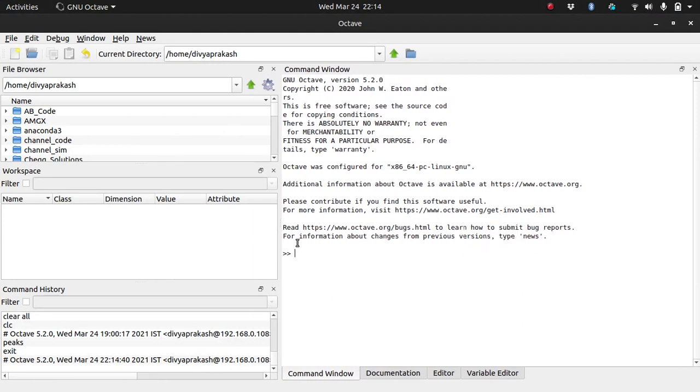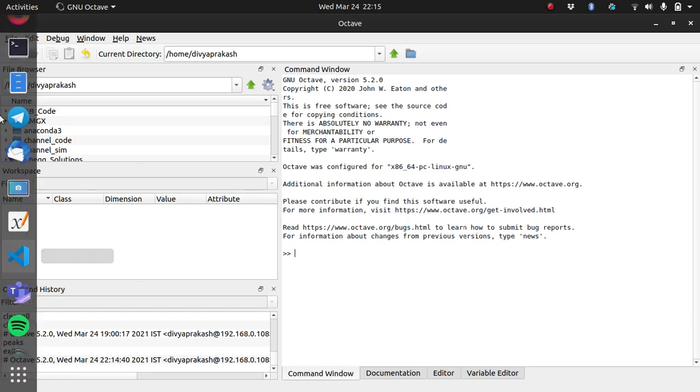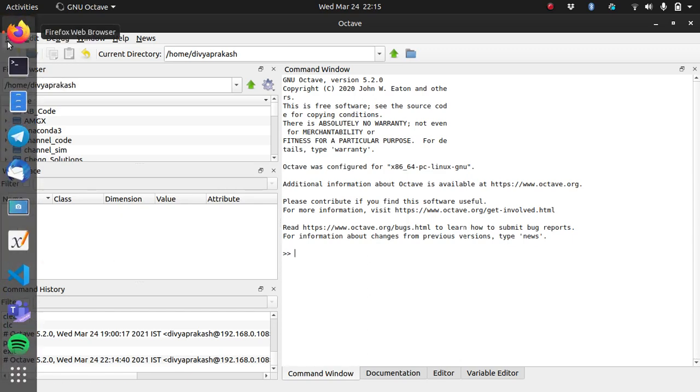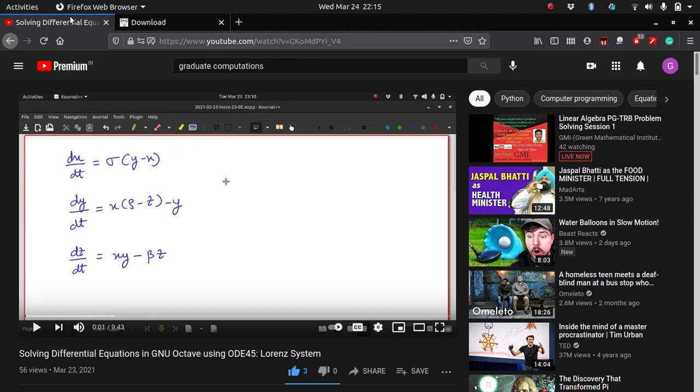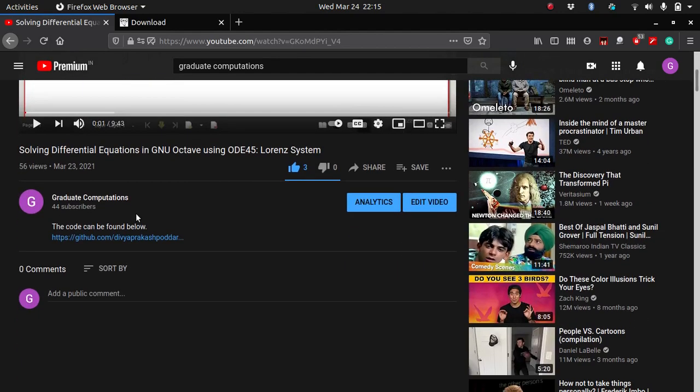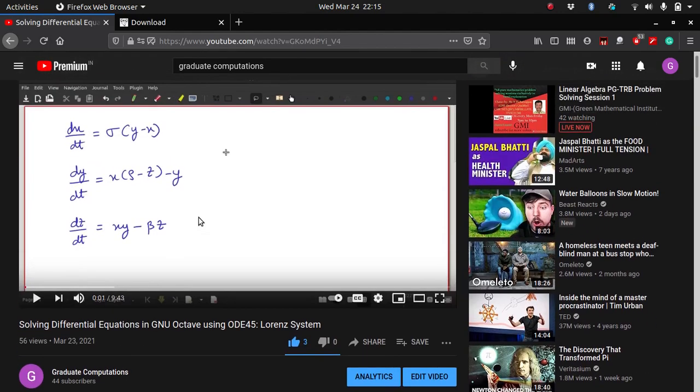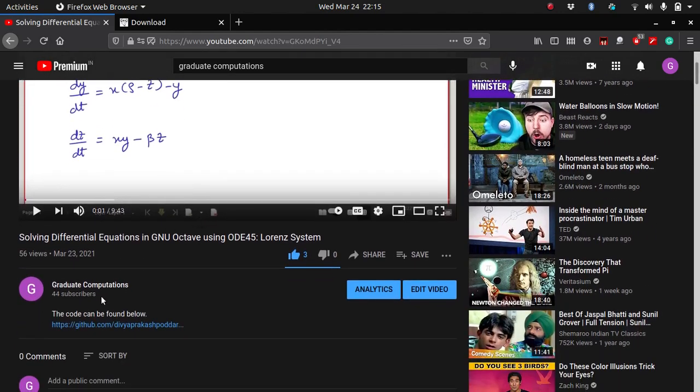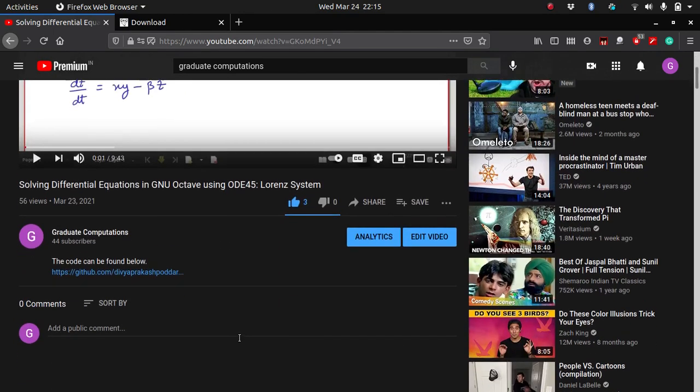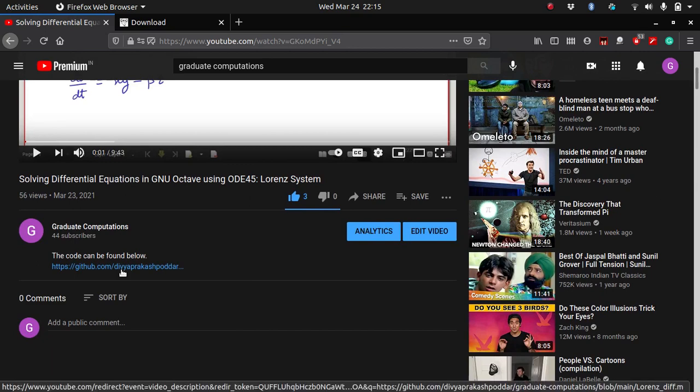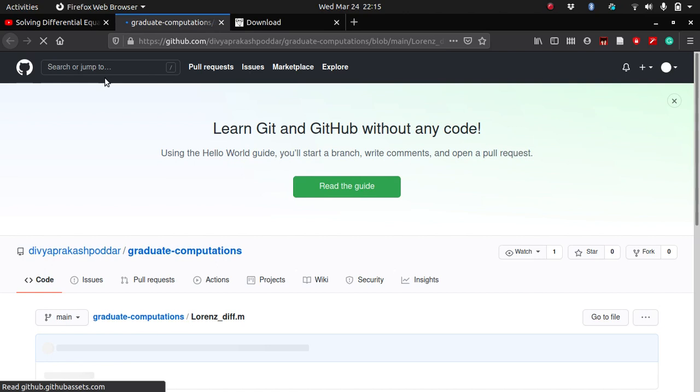Octave has opened up in a GUI, graphical user interface. Now we have to see how we are going to run a code on this software. Let us get our code first. I have told you, whatever videos I upload, I give the code used in that video in the description. For example, the code of the solution of the Lorenz system is given here.